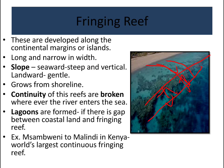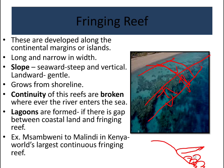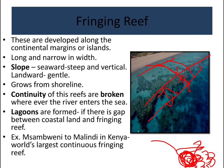Fringing reefs are developed along the continental margins or around islands. They grow from the shoreline, and lagoons can form in the gap between the coral reef and the continental margin. An example is Sanbweni Chomali in Kenya, which is the world's largest continuous fringing reef.